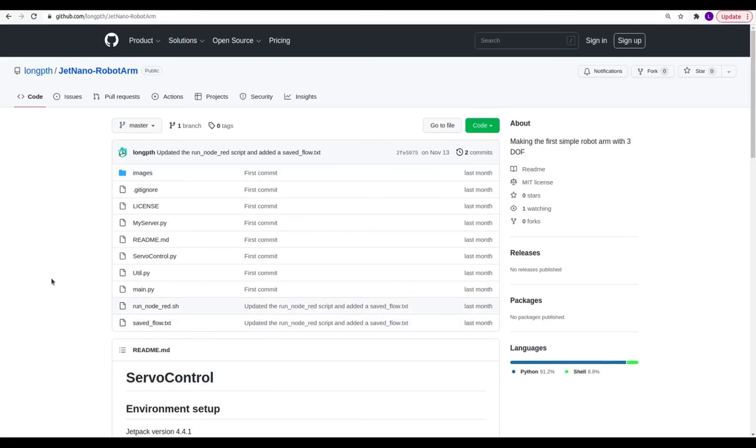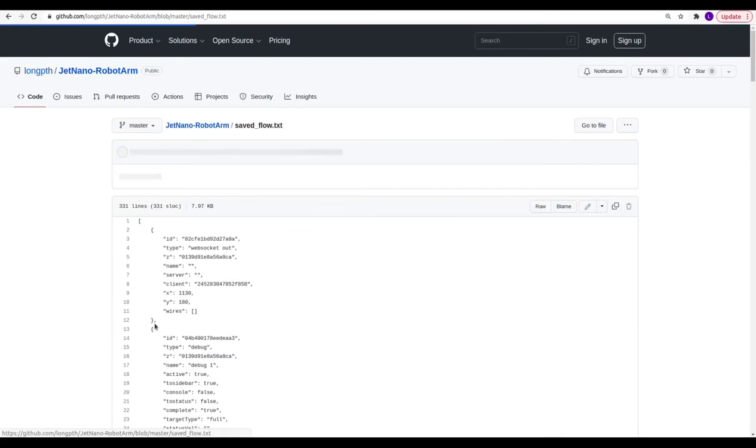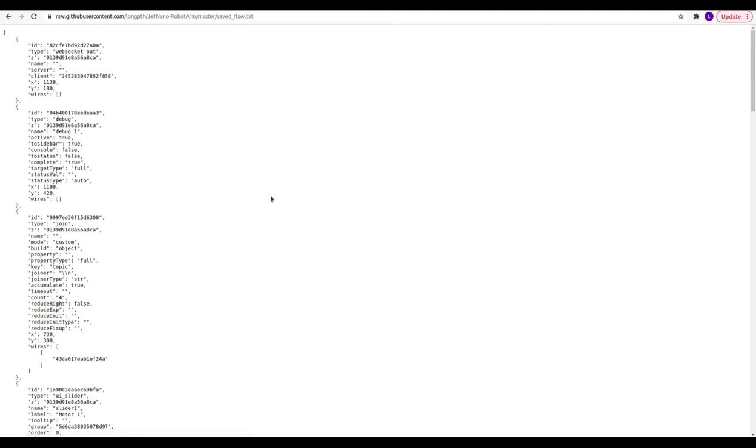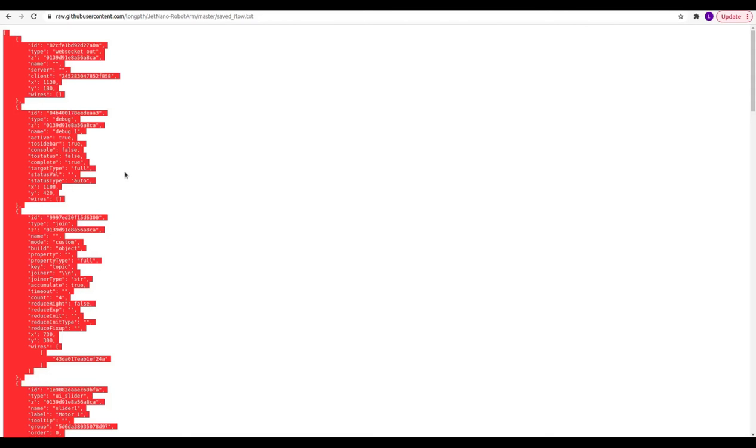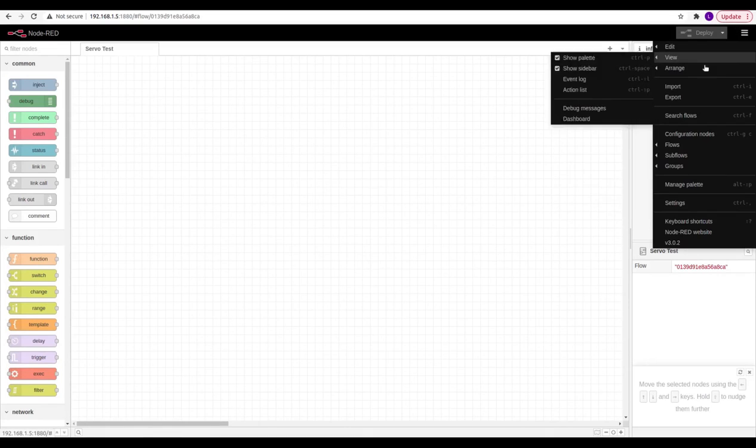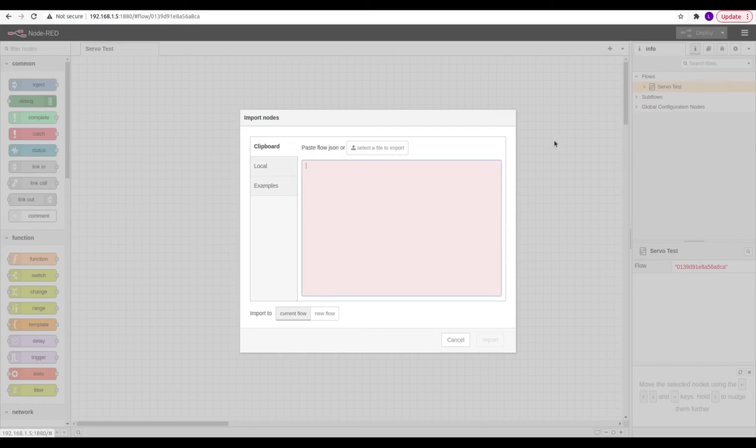In the frontend part, firstly you can copy the saved flow from my GitHub repository, then import it to the Node-RED flow page.